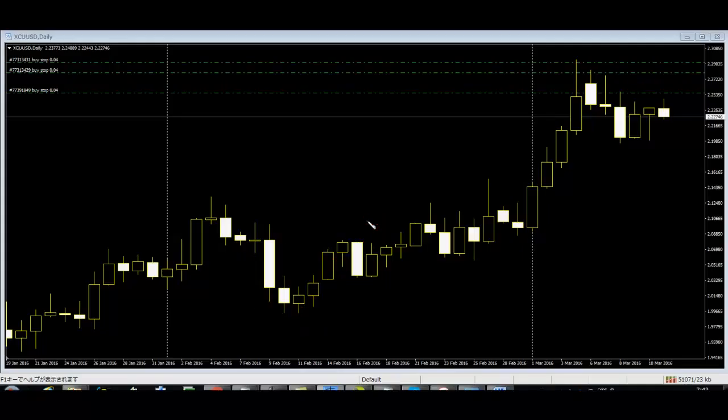So when a double block appears, the trend changes and you can take profit. Thank you.